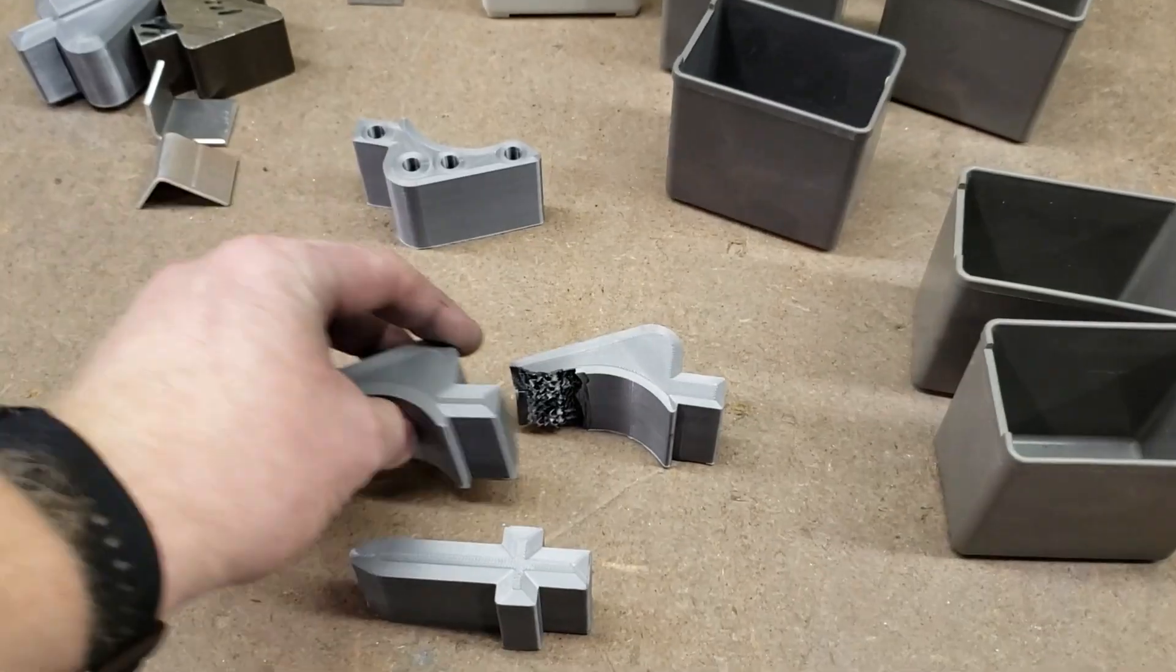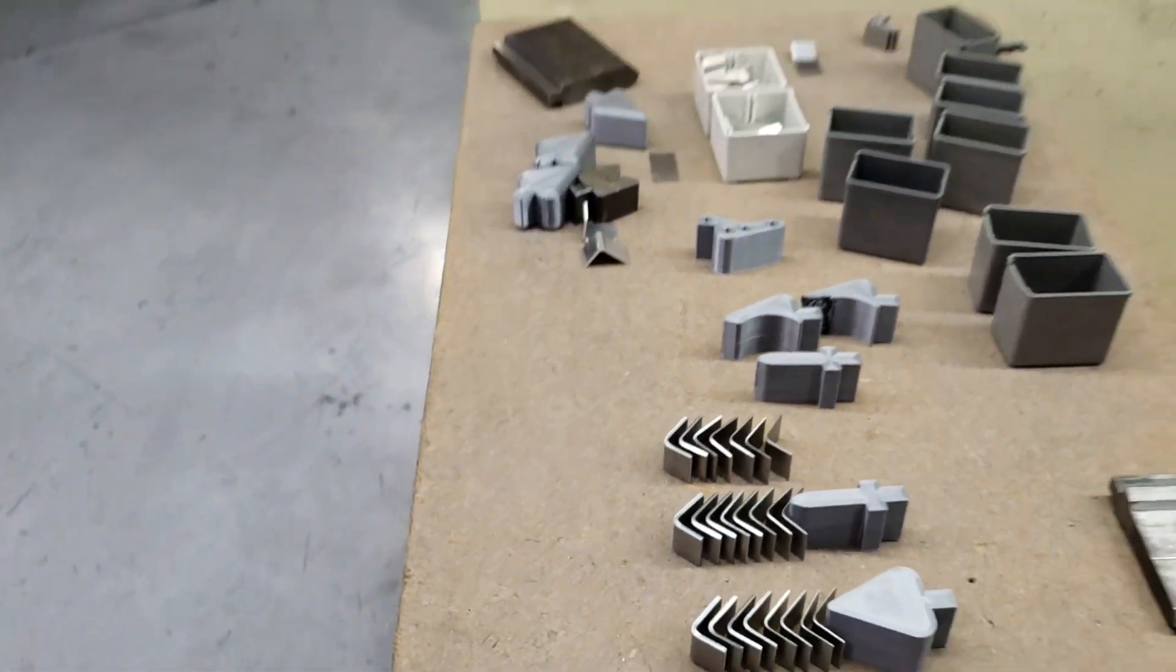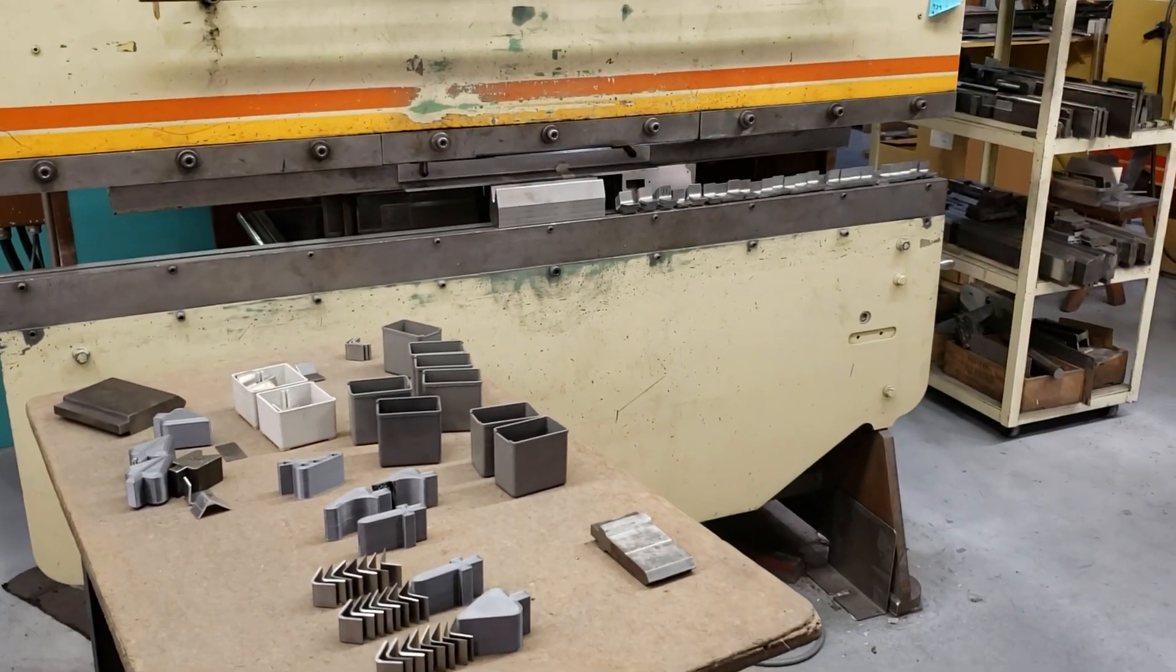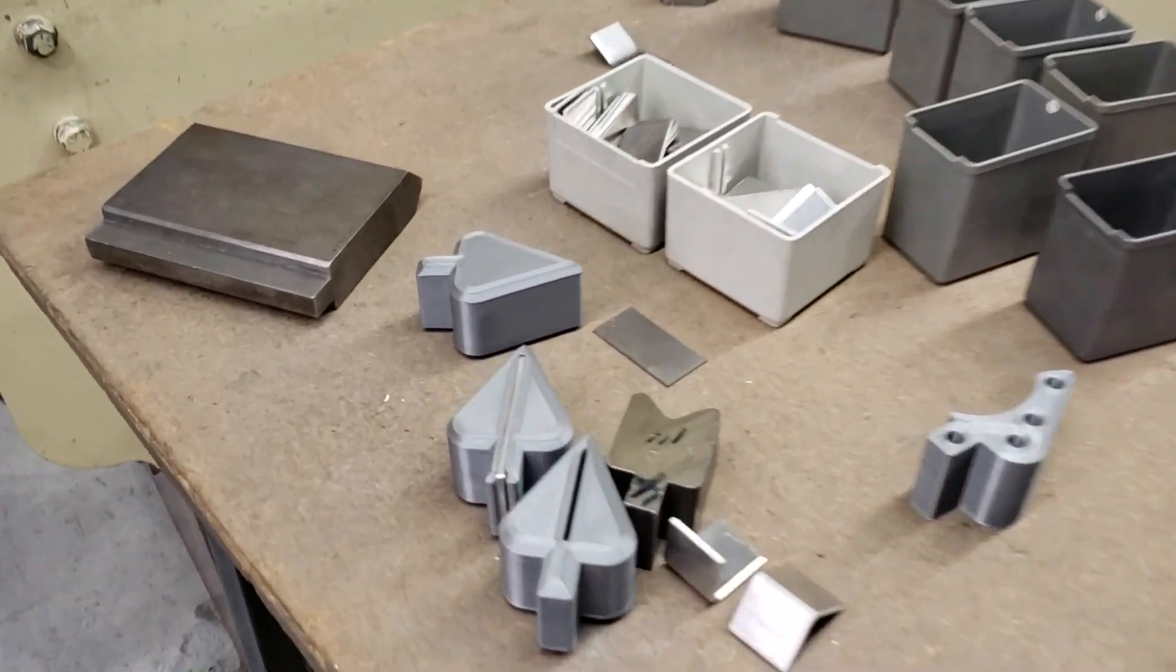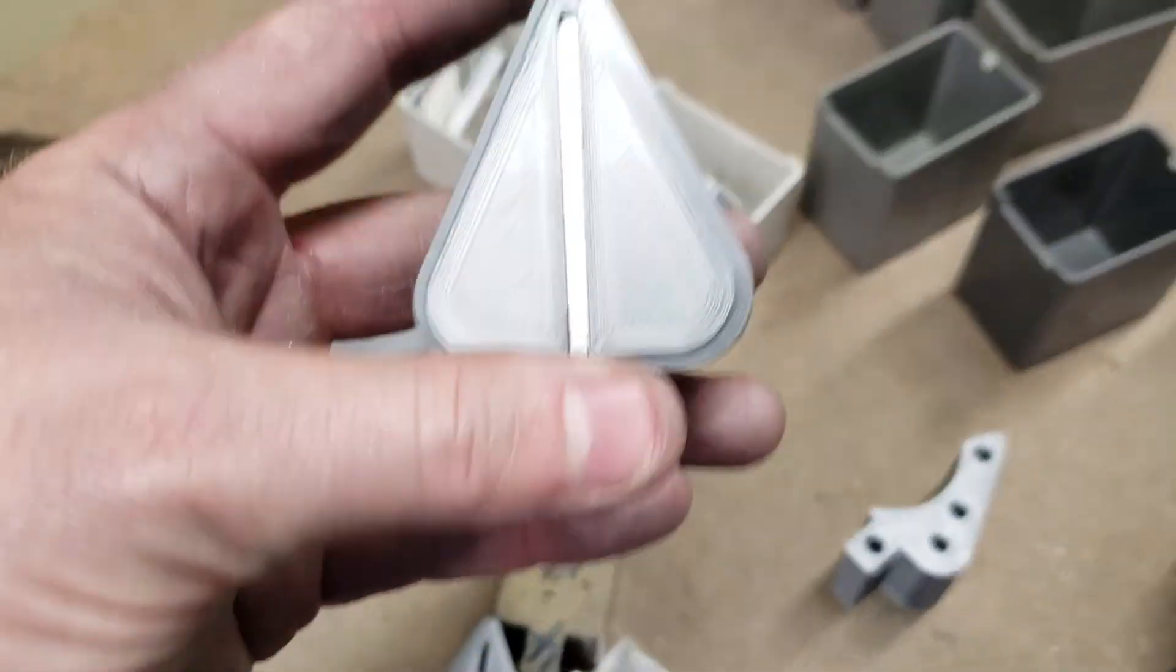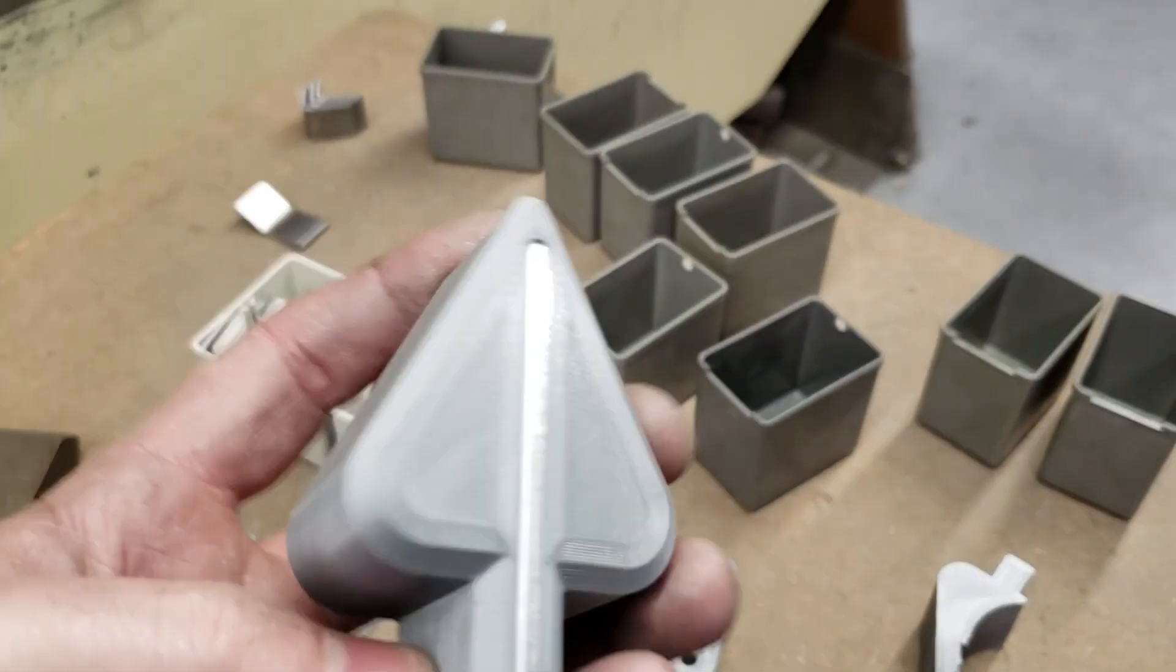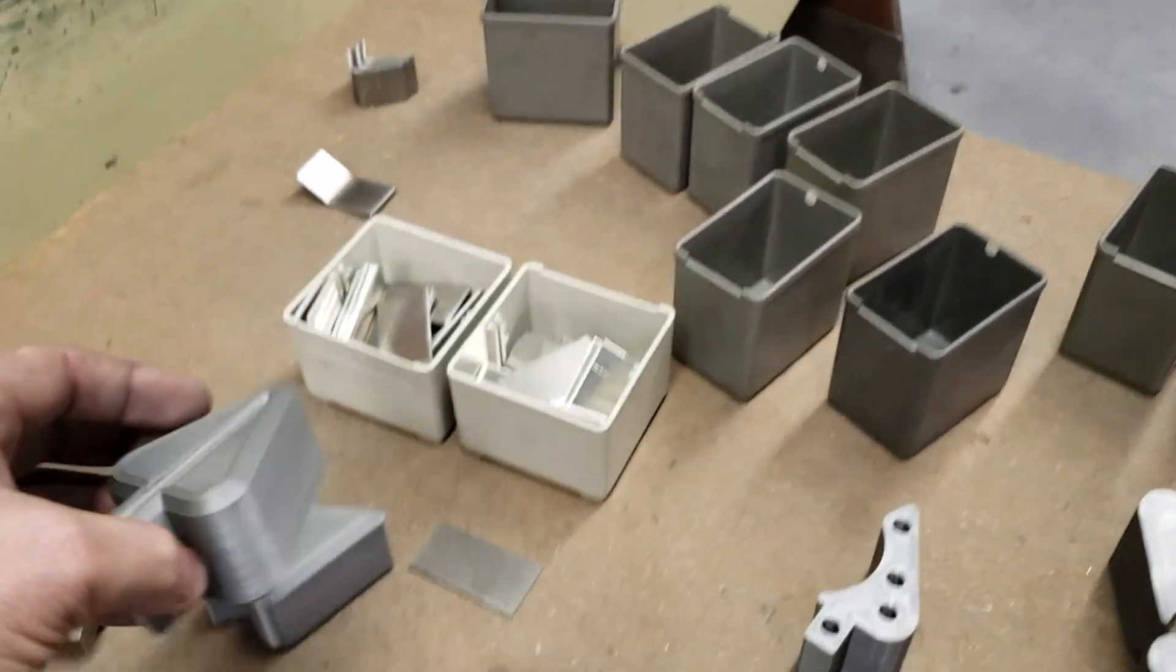And what's even better is that they're using standard FDM printers that most hobbyists would have access to. And they're using PLA and they've done testing with 14 gauge steel up to a thousand bends. But there's no reason I just can't print my own.